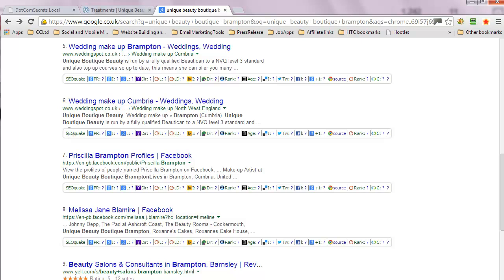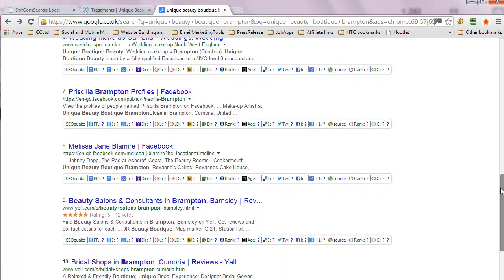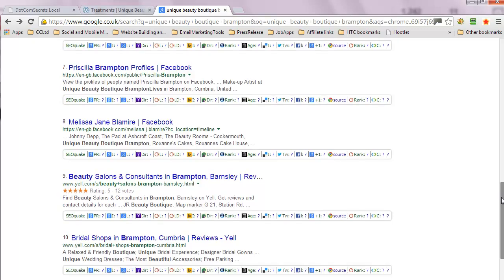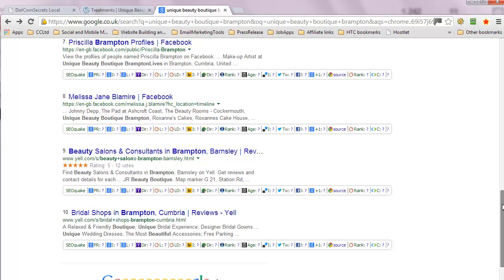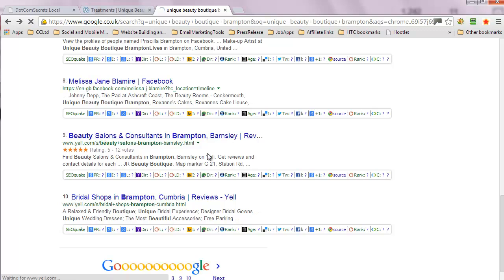So this is instilling a sense of distrust, or possibly there's two businesses that are chasing the same market, would be the thinking that the Google creatures are putting on this. Let's have a look at Yell.com listing.